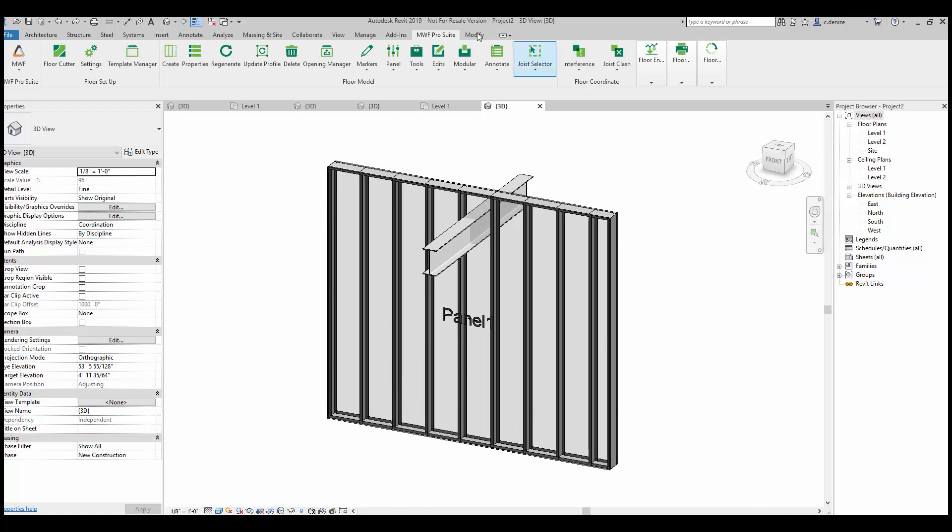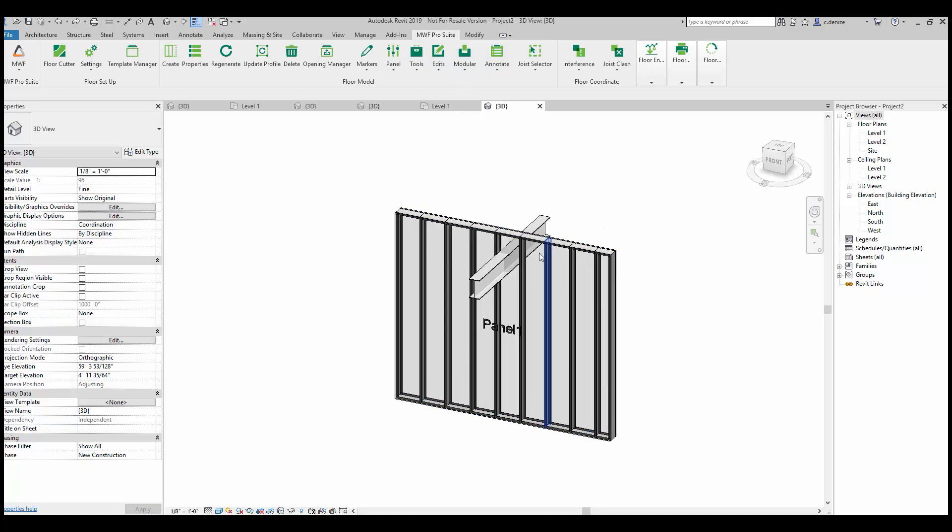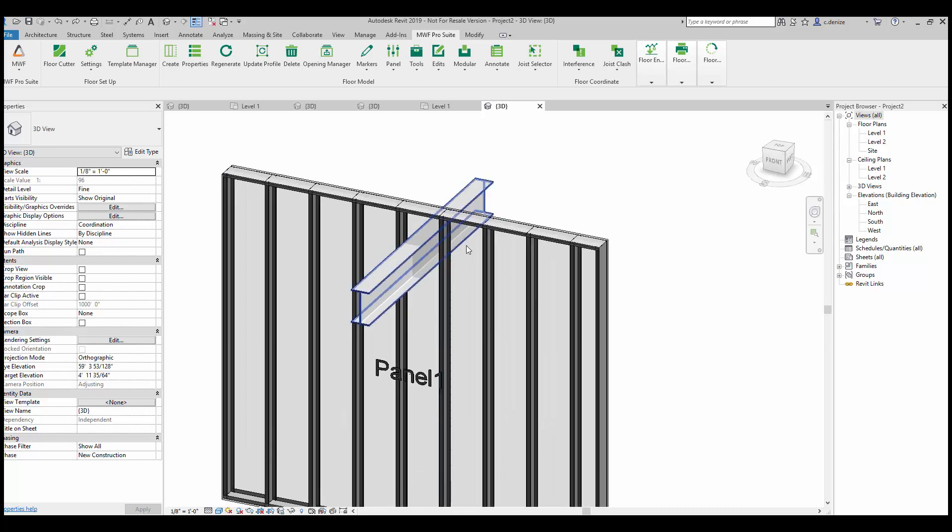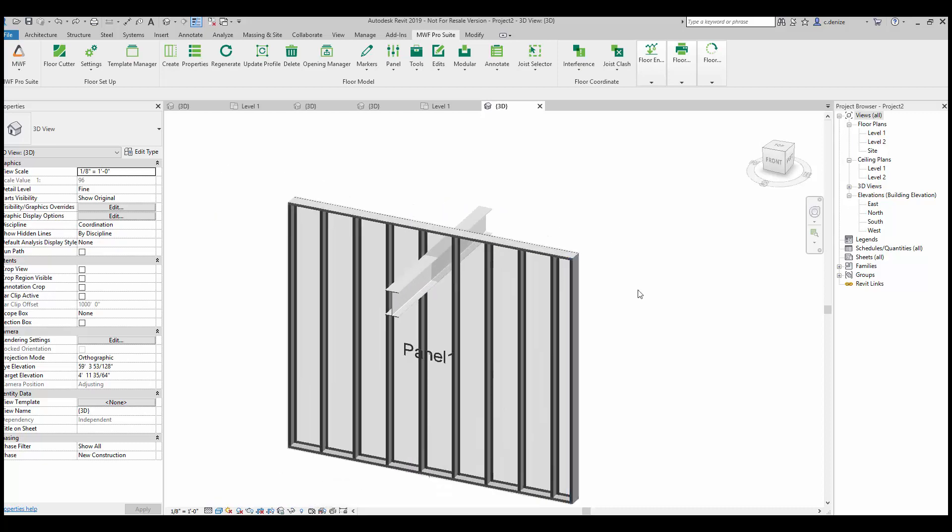I'm using the Revit 2019 MWF Pro Suite and as you can see I've already generated my panels in light gauge. So let's begin.